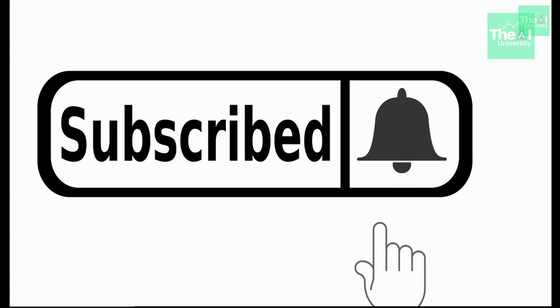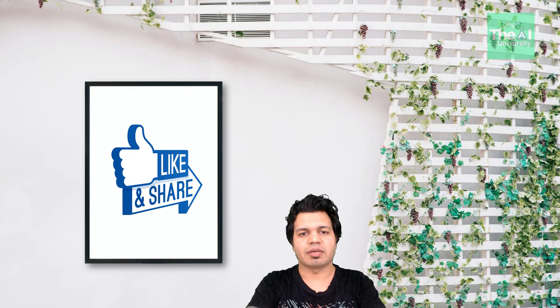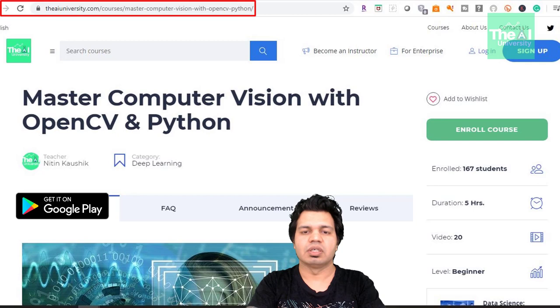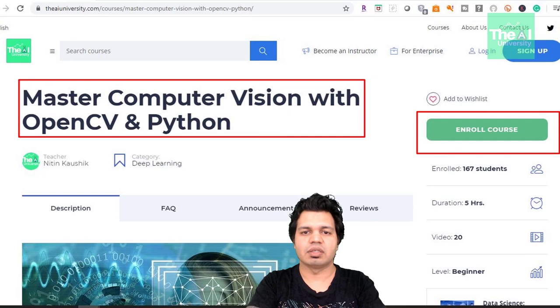If you are new here then consider subscribing to this channel, or if you have already subscribed then click on the bell icon to receive notifications. Please show your love and support by liking, sharing, and subscribing. We now have the AI University app and website, currently in beta mode. You can download the code and related Jupyter notebooks by enrolling in the course on the AI University website, and access related quizzes and the certificate of course completion.